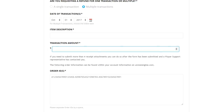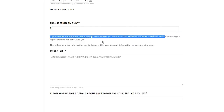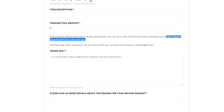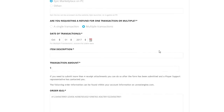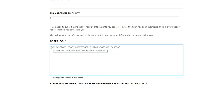Next it says if you need to submit more than four receipt attachments you can do so after the form is submitted and a player support representative contacts you. The order information can be found within your account on unrealengine.com. Make sure to check the email you used here every day, because they will contact you within the next two or three days — my friend got his skins refunded within two days. On epicgames.com they'll also ask for the order ID for the item you purchased.